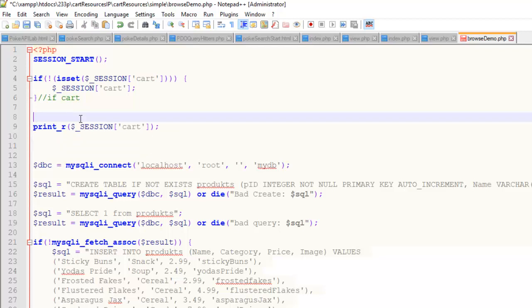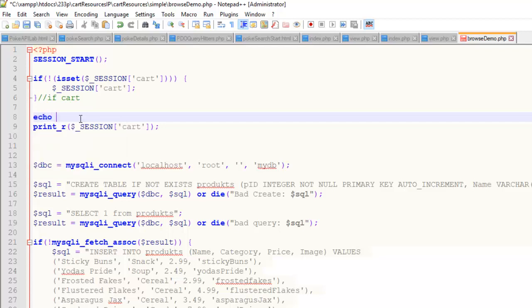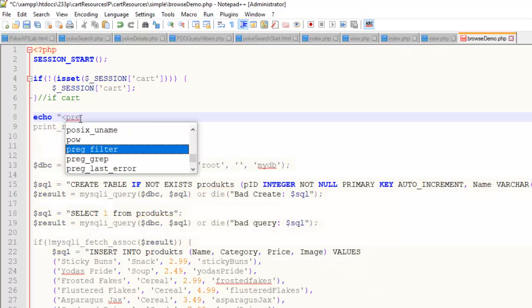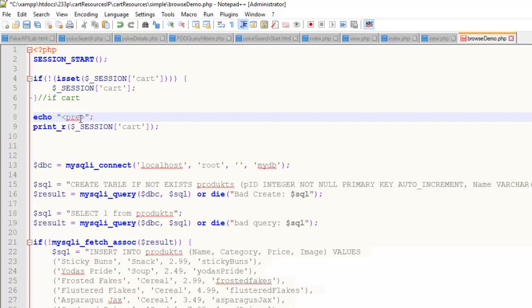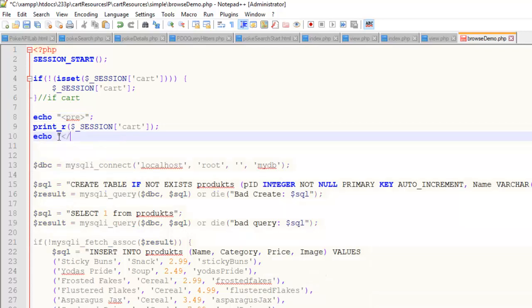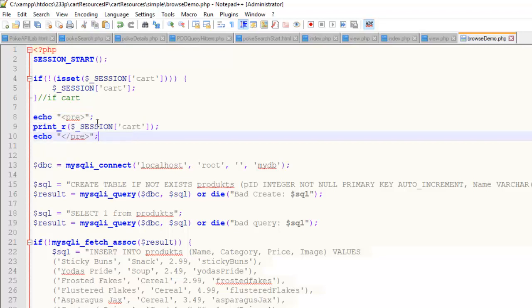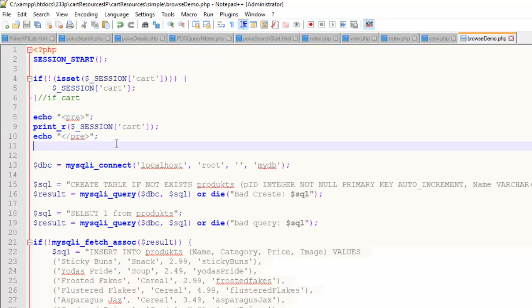Now the other thing about print_r and arrays and nested arrays — which is not far from where we're at right now — is you want to wrap these things in pre-tags. Pre-tags make it so line breaks actually show up. These are just good old-fashioned HTML tags. Once I start populating that cart, I'll start displaying it so we can see if we're building it correctly, and wrapping it in pre-tags makes it all that much easier to read.